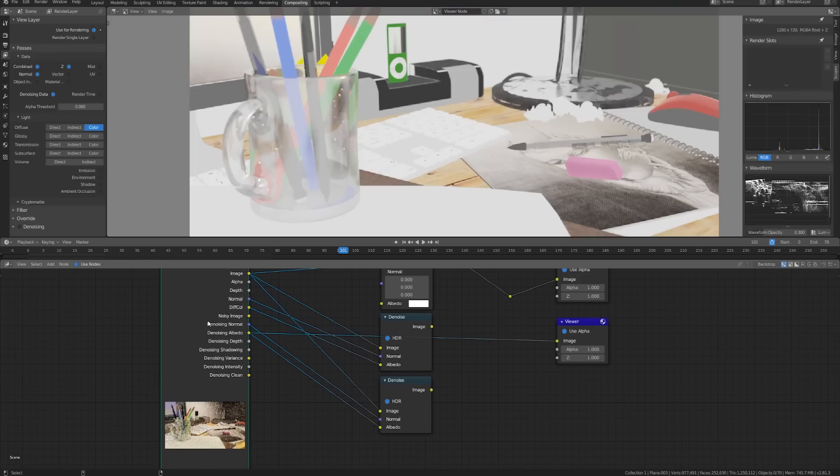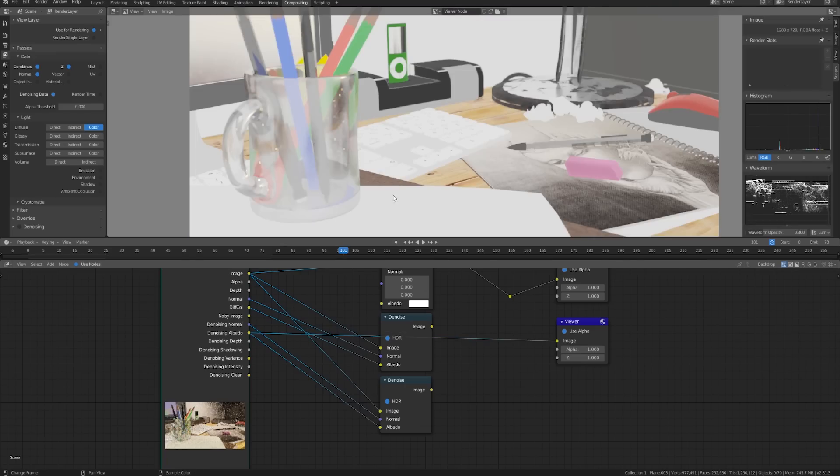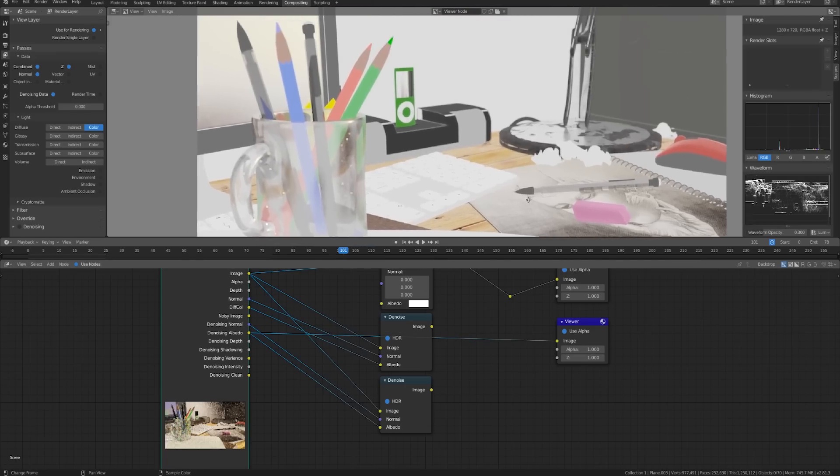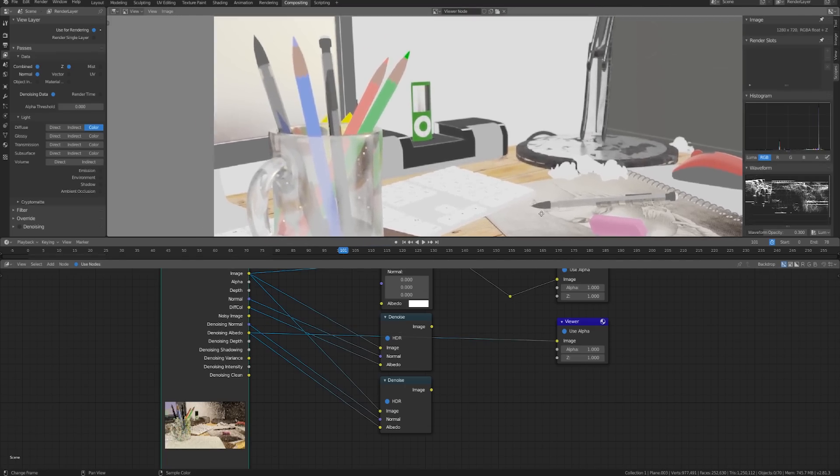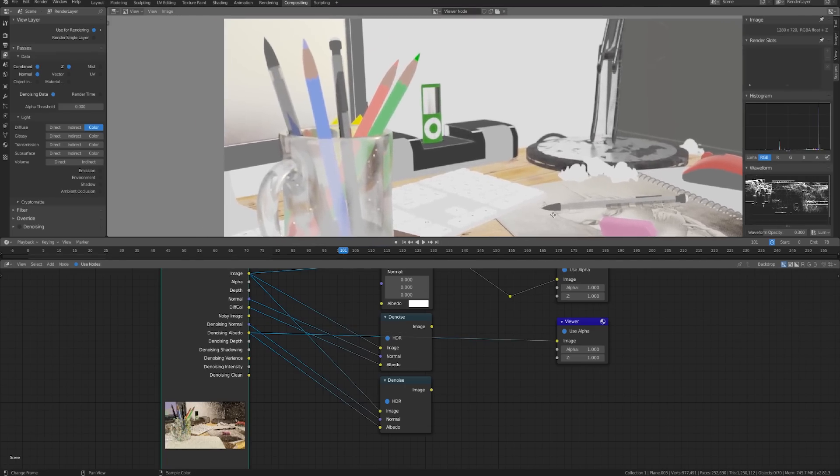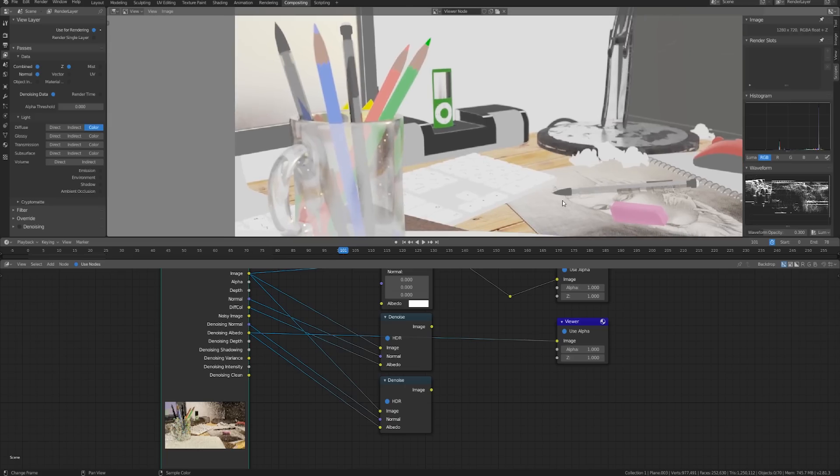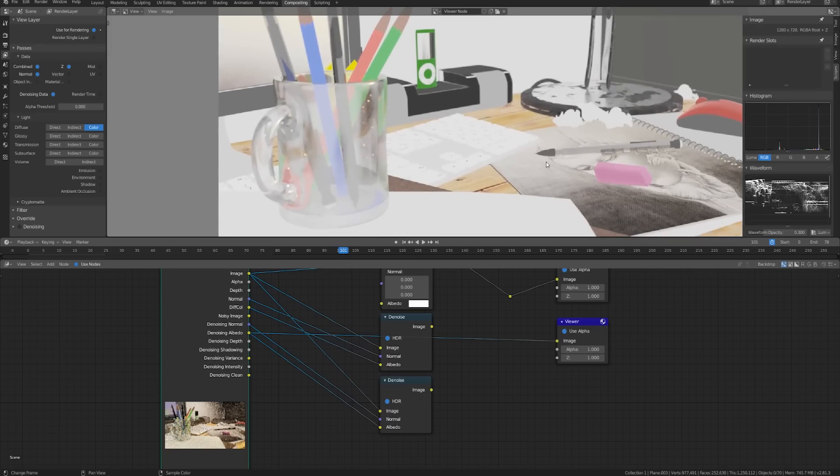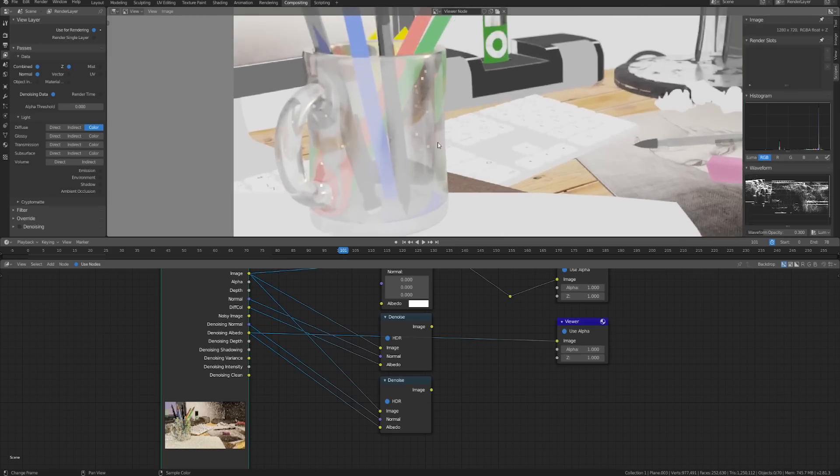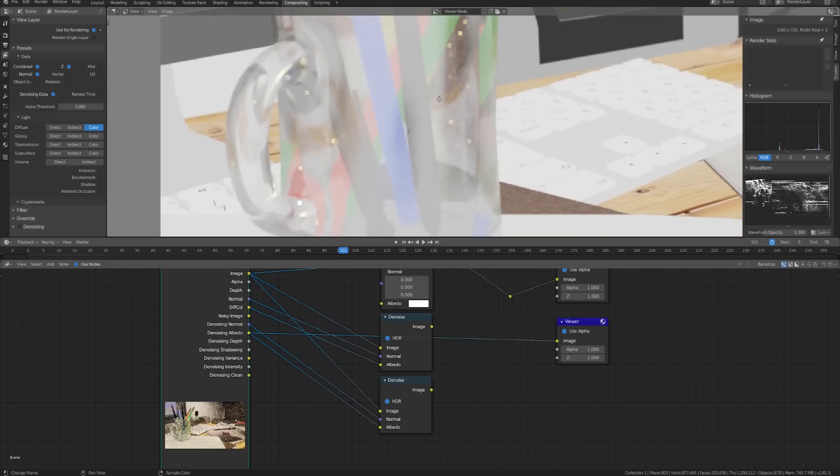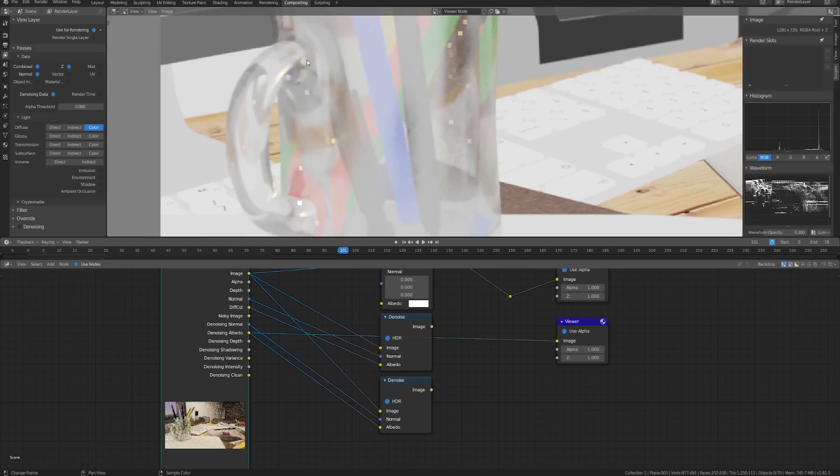Similarly with the denoising albedo not only does it include just the diffuse pass but it also includes the color for all the other passes as well including the glossy passes the emission passes all of that stuff but again because it has to use transparency and even refraction it's going to be a little bit noisy and you can see here that we have some artifacts around this glass.